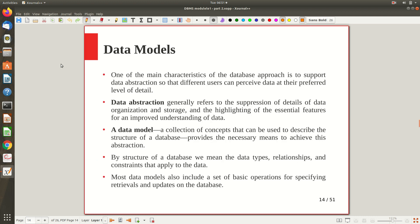We will start with the data model. As discussed in the previous video, one of the main characteristics of the database approach is to support data abstraction, so that different users can perceive data at their preferred level of detail. This terminology — data abstraction — is familiar from object-oriented design. Abstraction means hiding the implementation details, so at different levels we can hide what is not needed for that level.